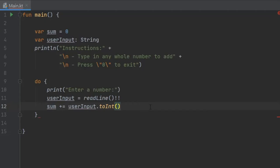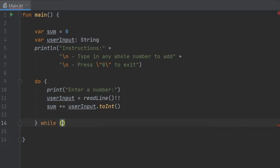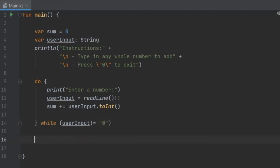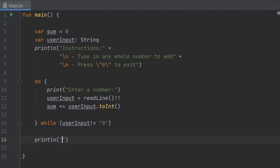The next part of this program is going to be the while, so this is while user input is not equal to zero. This will continue to work, and in case we enter zero we are going to execute the next line.